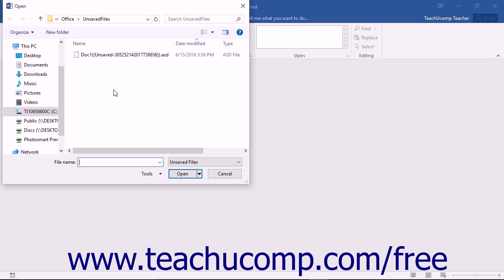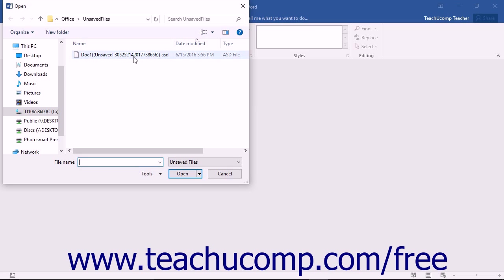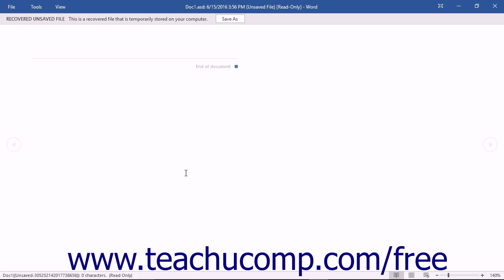Note that it might be helpful to sort the files shown by the Date Modified column in order to display the listing of recoverable files by date, as the file names will not be of very much use in determining their content. You can then choose the copy that you want to recover from the list and then click the Open button within the Open dialog box to reopen the recovered copy.